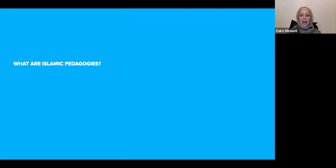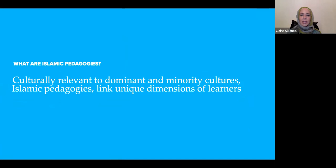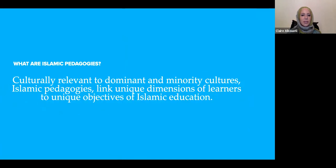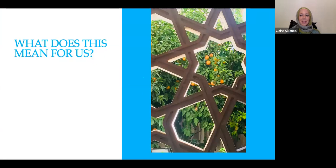From this research, I came up with a tentative definition: culturally relevant to dominant and minority cultures, Islamic pedagogies link unique dimensions of learners to unique objectives of Islamic education. All three themes are contained within this definition, acknowledging that we have very unique objectives — we're trying to engage the learner in what it means to be a Muslim human being.